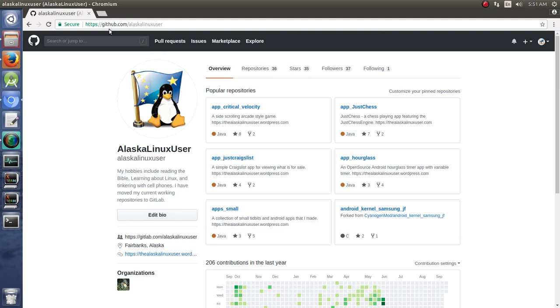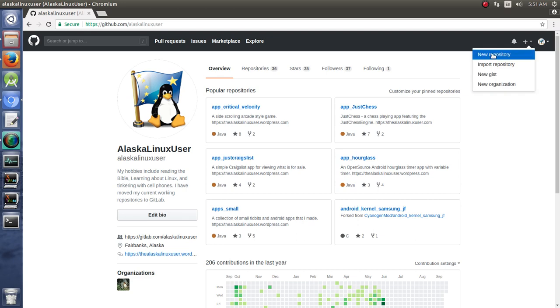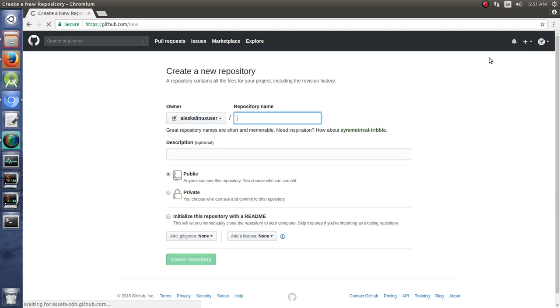Here we are on GitHub. I am logged in here, and what I'd like to do is create a new repository. So how do we create a new repository? If we click on the plus sign, we can just click New Repository. Now, the first thing you get to do is name your repository. In this case, we're going to call it GitHub 101.